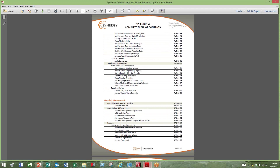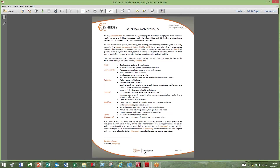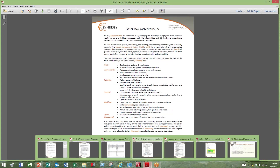Another key document in the asset management system is your policy. A management system approach to managing your equipment is a top-down approach, and at the top you start with a policy. This is a leadership component — where top management sets the directive and the mandate for how the organization's assets will be managed.